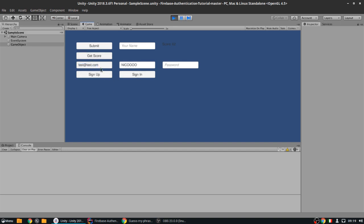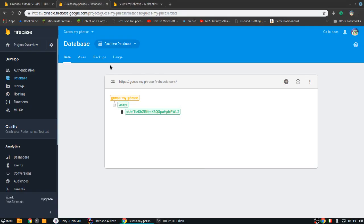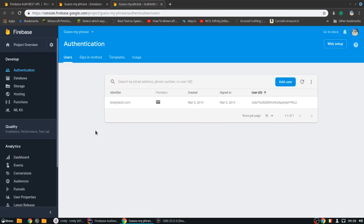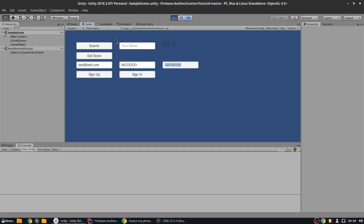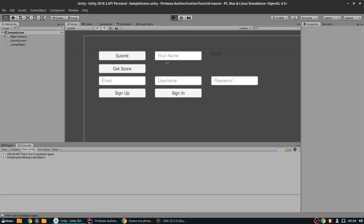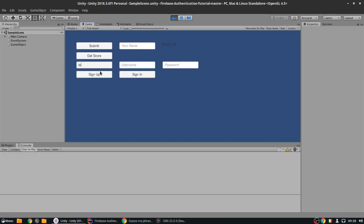Let me change the email a bit — I'll do 'testt' with two t's because I think I already used this one. We can enter a password, it has to be seven characters long, and then we can sign up. Once we sign up, as you can see, there is a new user on the database, and if we reload the authentication page there is also a new user there.